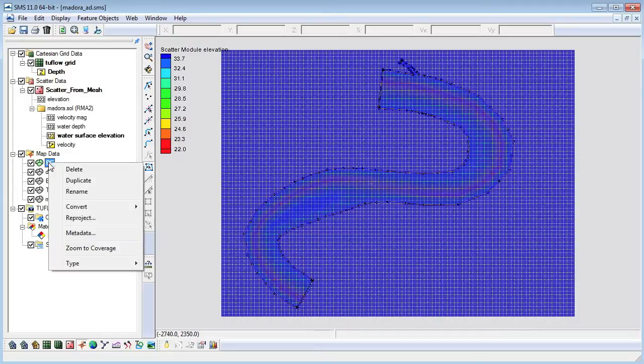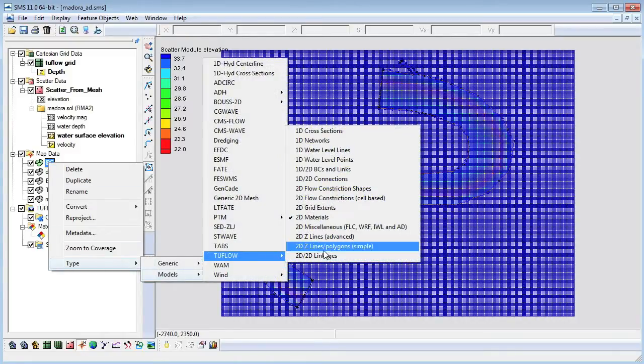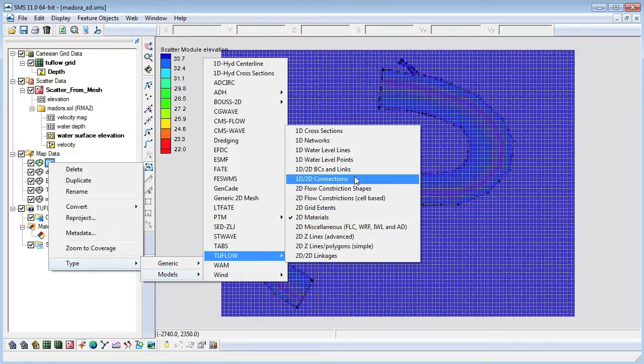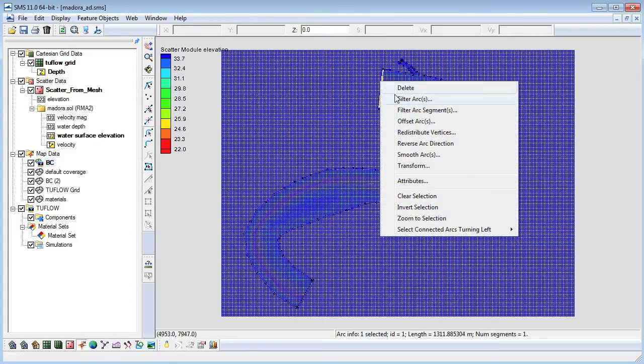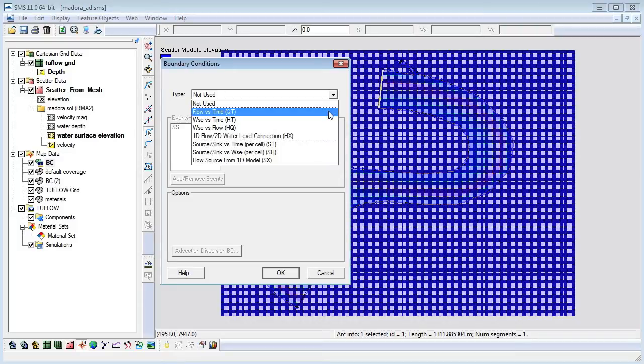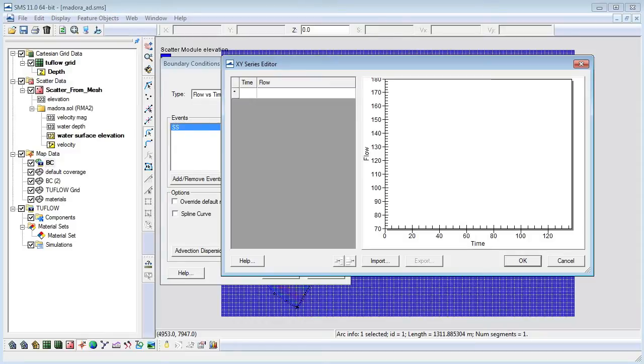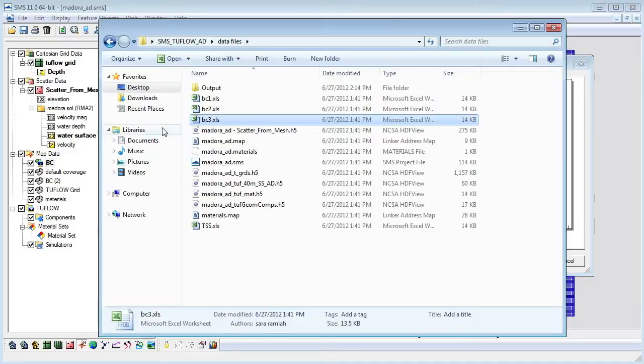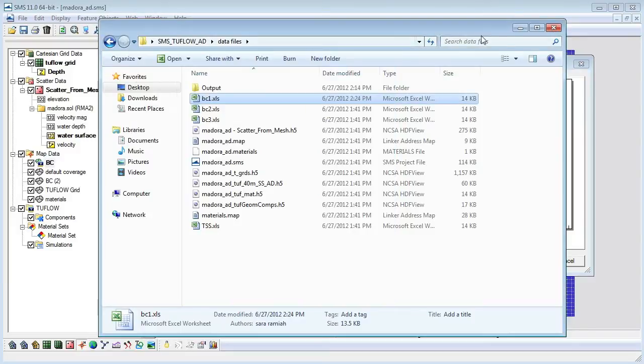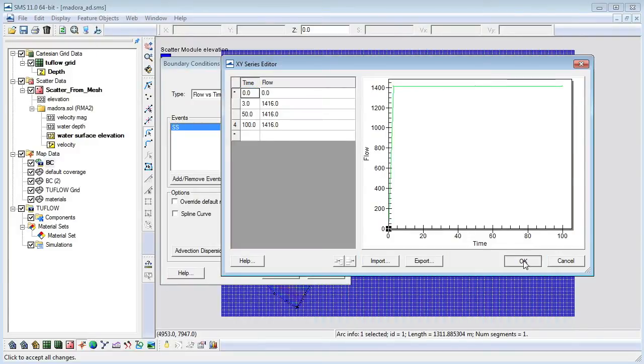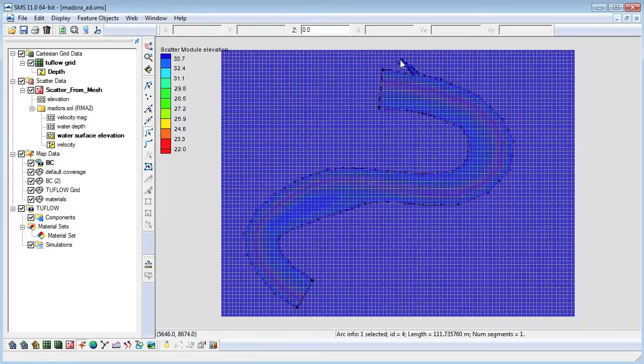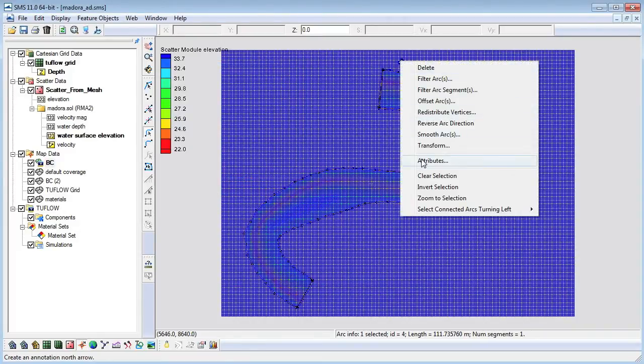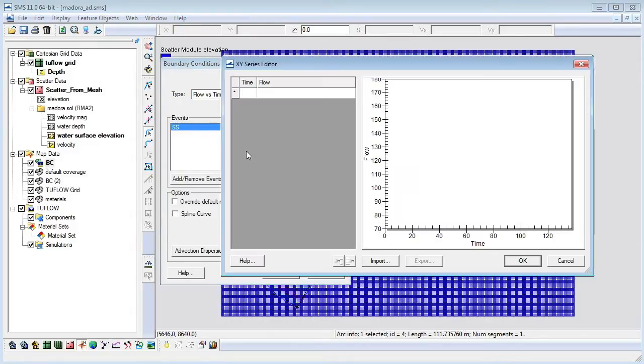To assign boundary conditions for the main upstream arc we will change the BC coverage type to 2 flow, 1D, 2D BCs and links. We can change the boundary conditions in the attributes dialog.